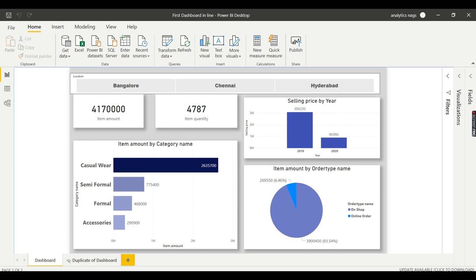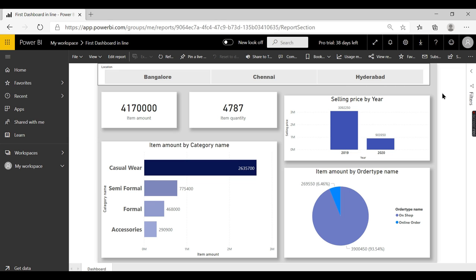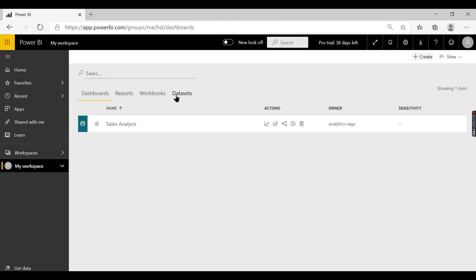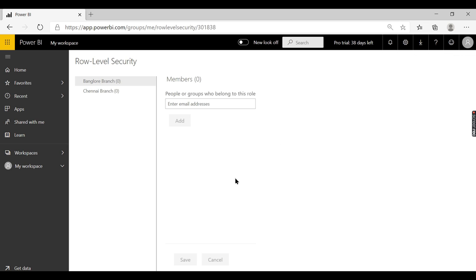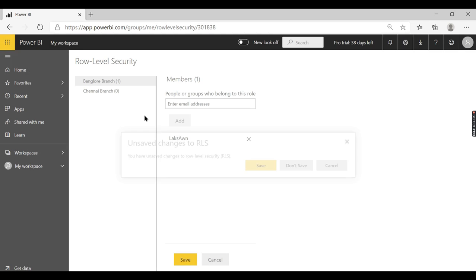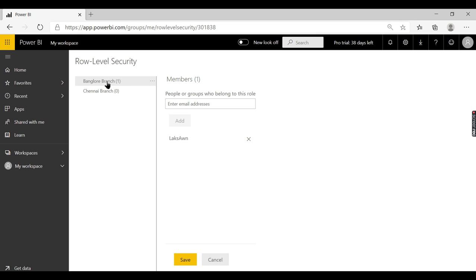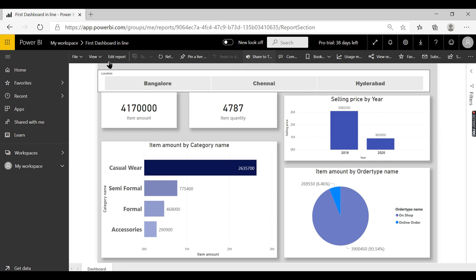Once you deploy it, go to your Power BI Service and then go to your Datasets. You are not doing anything on the reports — you are restricting row level security at the dataset level. Go to Datasets, then Security. There you have the two different roles you defined. Add users here — for the Bangalore branch manager I add this user. We have added one particular user here as a Bangalore branch manager.